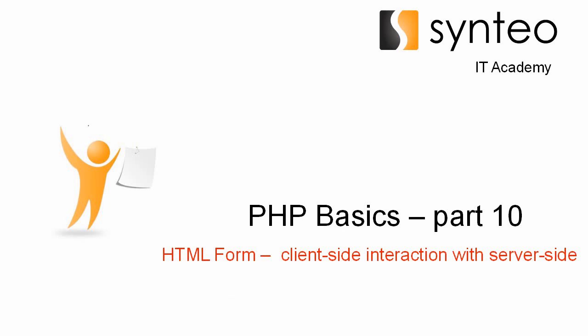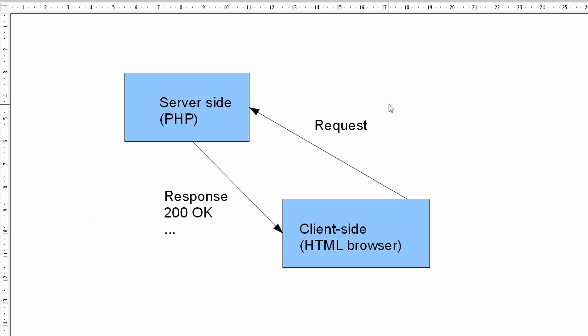Hello everybody, welcome again to the PHP basic course part 10. Today we will finally do some work with user interaction between the server side and the client side using PHP and HTML browser. As you remember, we had the lesson with HTTP fundamentals. The whole interaction of web applications is based on the request and the response.